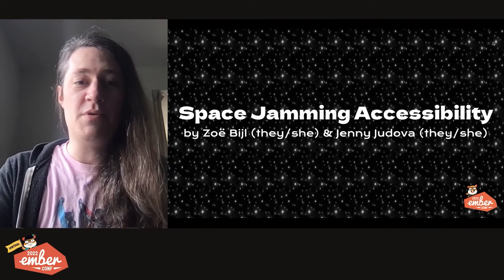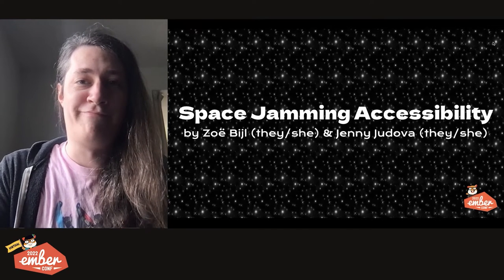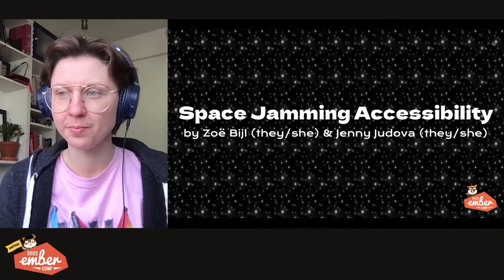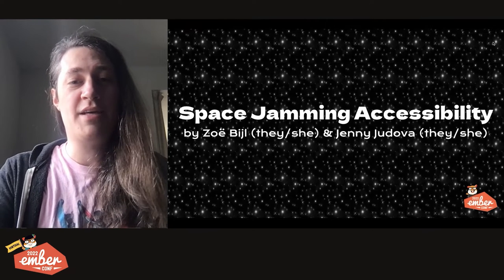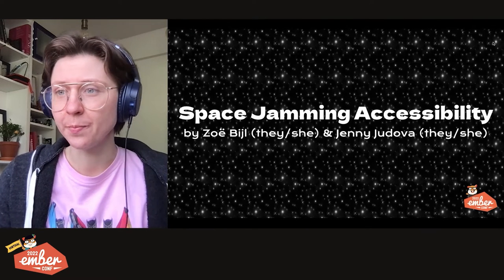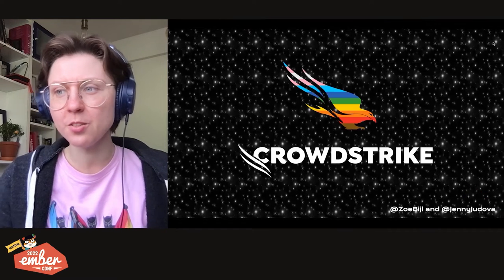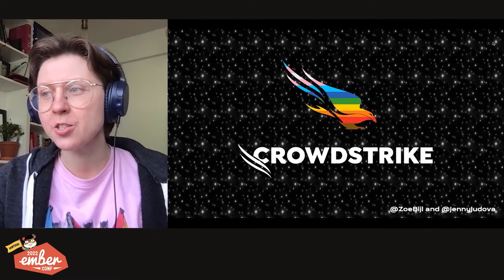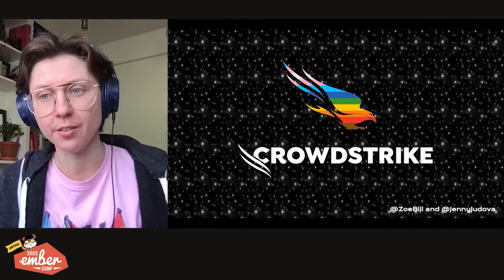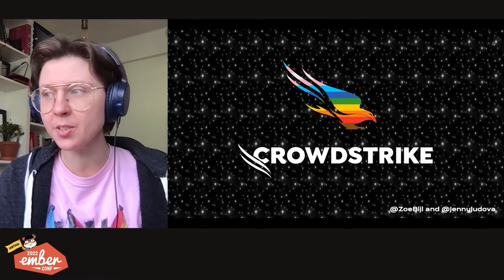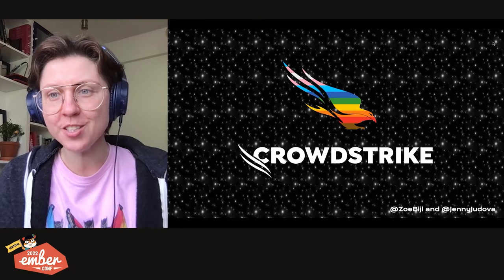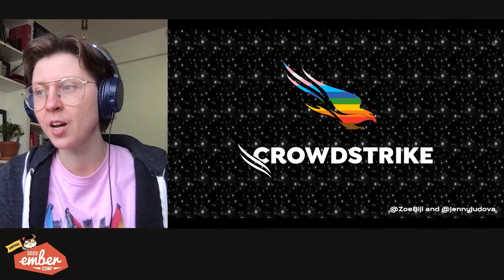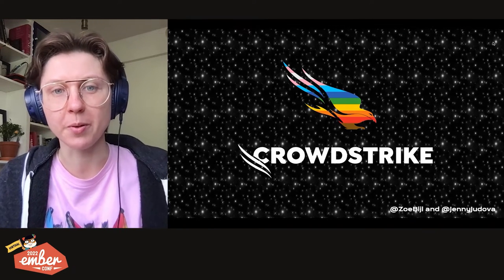Hi, everyone. My name is Zoe and I use they pronouns. I'm Jenny and I use they pronouns. We both work at CrowdStrike where I'm the accessibility lead and I'm a UI engineer. CrowdStrike is a remote-first cybersecurity company. No matter where you're based, we're always hiring. We use Ember, Tailwind, and TypeScript. If you're interested, DM us on Twitter or get in touch via Discord and we'll introduce you to the right people.